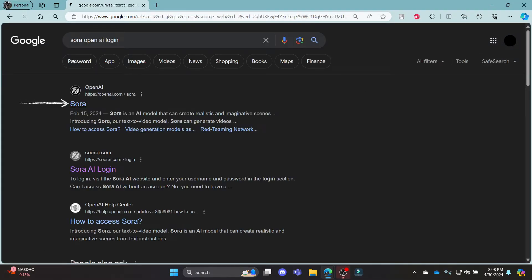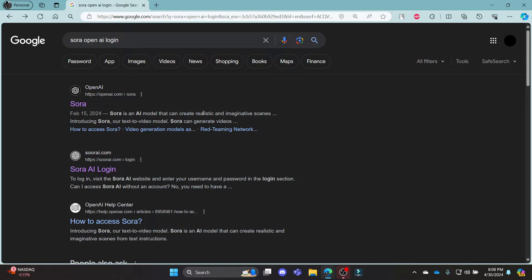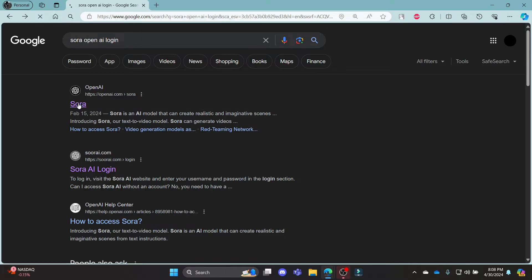Click on the first link which appears on your screen, it will take you to the official page of Sora. Sora is an AI model generating AI app. You can click on this and you can see that you can create realistic and imaginative scenes using Sora.